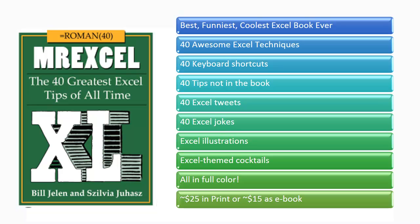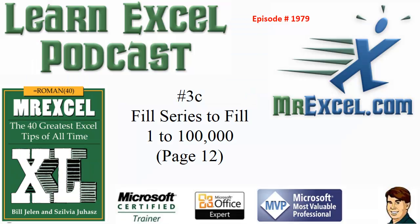The MrExcel Podcast is sponsored by MrExcel XL, a book with 40-plus Excel tips, Excel cartoons, cocktails, tweets, and jokes.